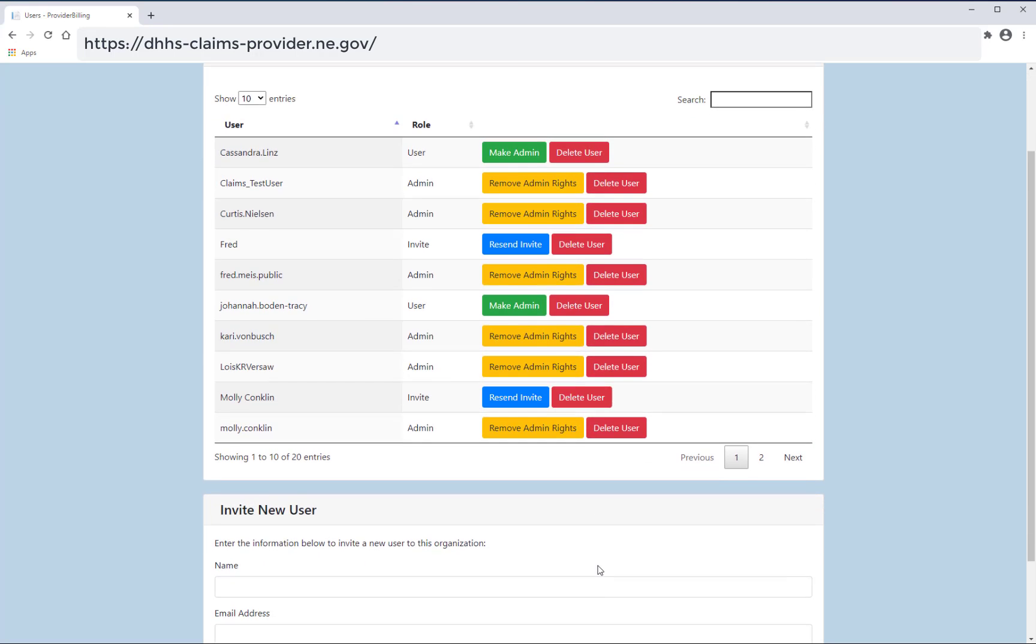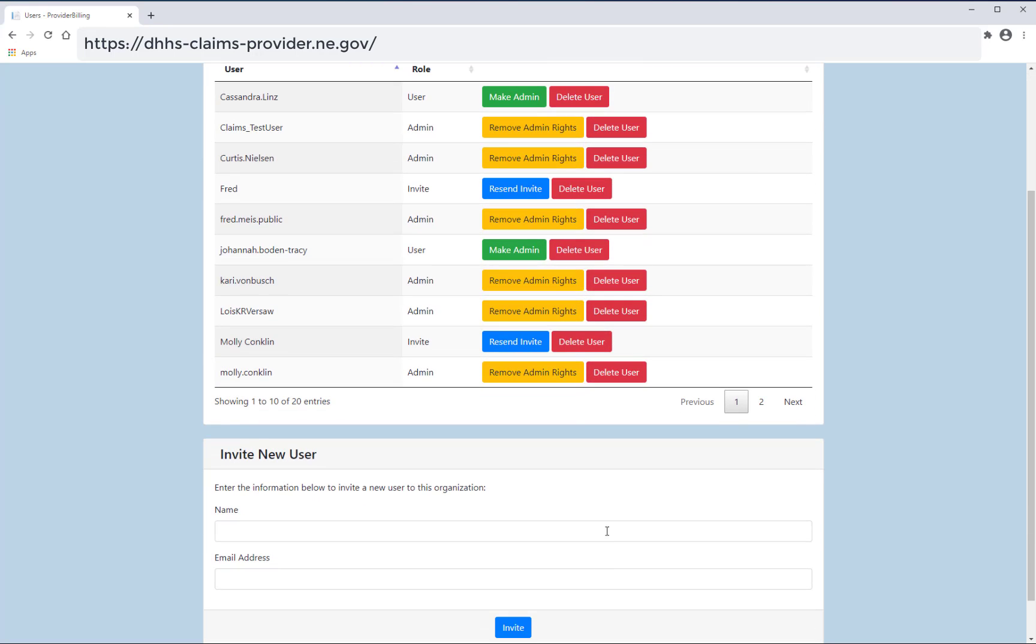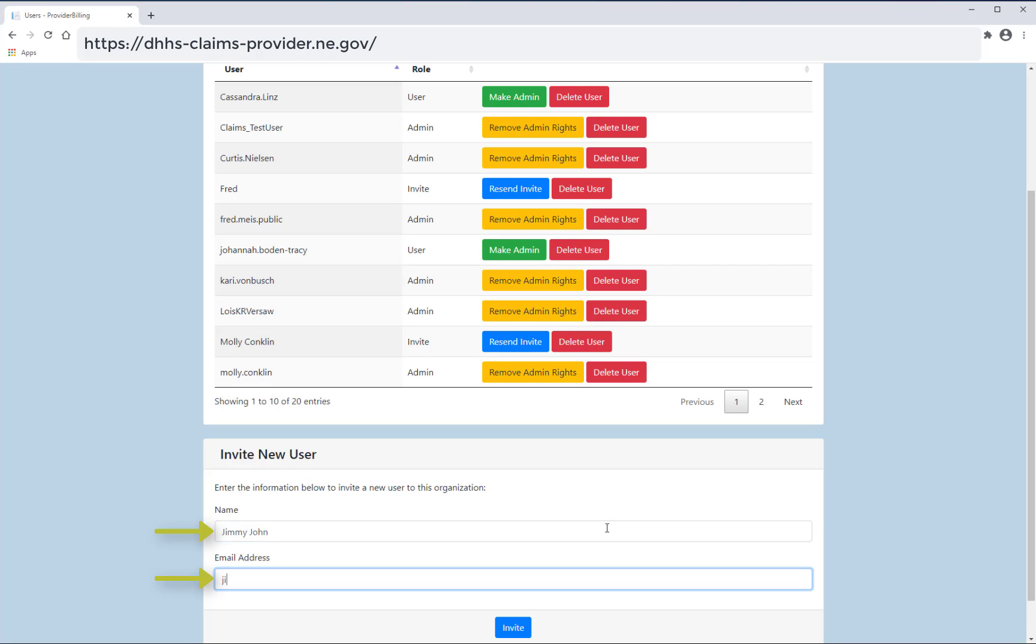Fill out the information under invite new user. This will email the new user a unique code to use to join your organization.